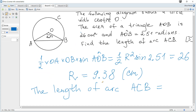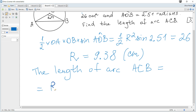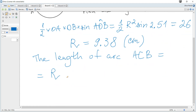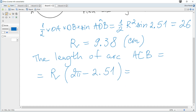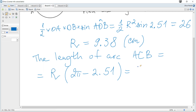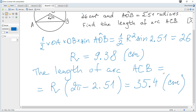The length of arc ACB is R times theta, where theta must be in radians. The corresponding angle for arc ACB is 2π minus 2.51. So the arc length is R multiplied by (2π minus 2.51), which gives 35.4 to 3 significant figures centimeters. That's all for this question.